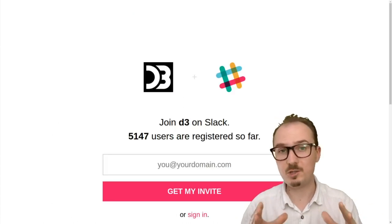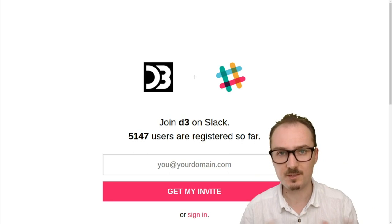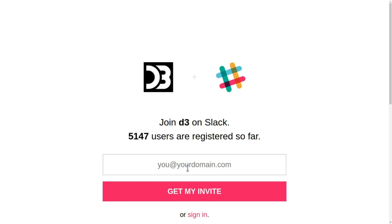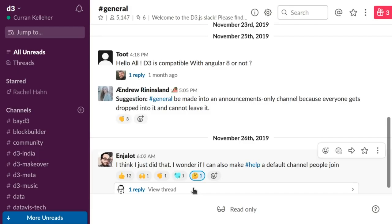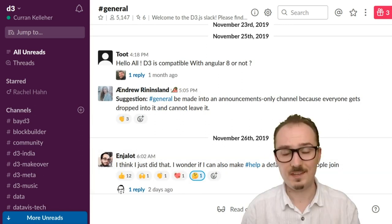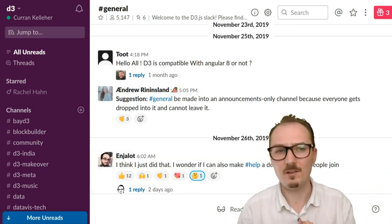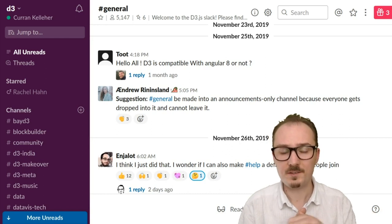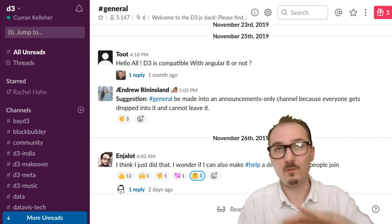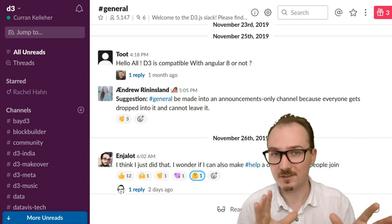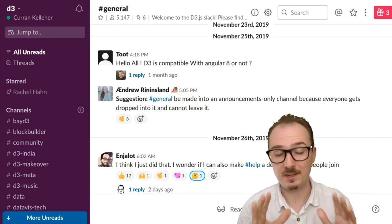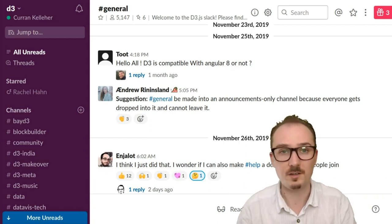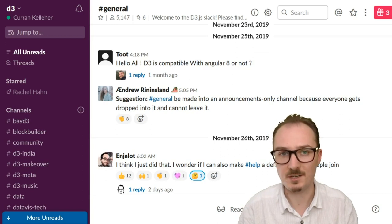If you haven't already, please join the D3 Slack group. This is where our online learning community is going to be. Just put your email address here and click get my invite, you'll get an email where you can click through and then join the Slack group. This Slack group was set up a number of years ago and has around 5000 members. This feels like the home of the wider D3 data visualization community — a great place to ask for help, share your work, and meet other people interested in data visualization and D3.